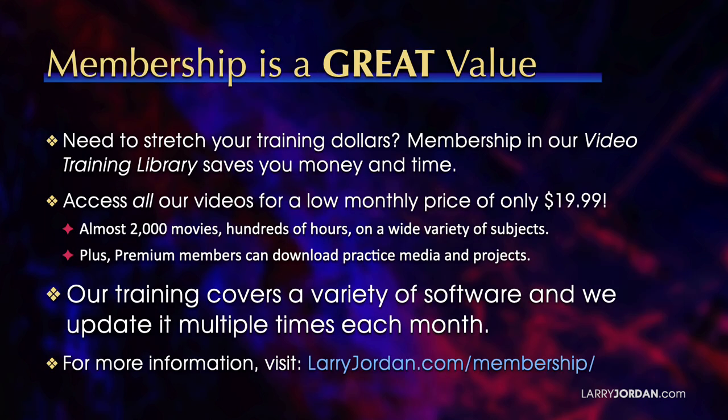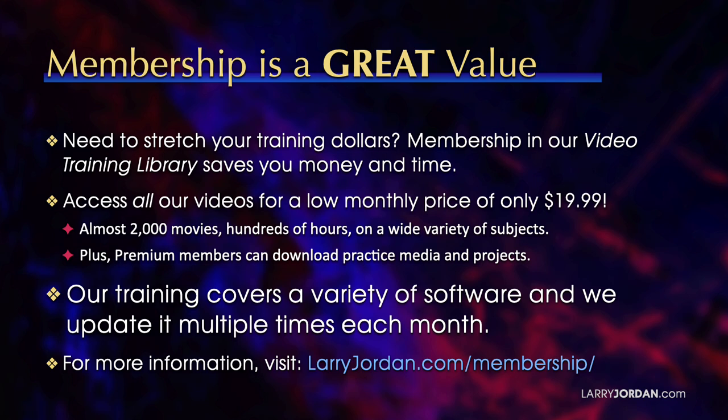By the way, when you need to stretch your training dollars, membership in our video training library saves you money and time. You can access all our videos for a low monthly price of only $19.99. That's almost 2,000 movies, hundreds of hours on a wide variety of subjects. Plus, premium members can download practice media and projects.